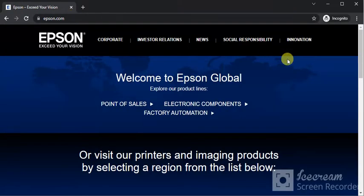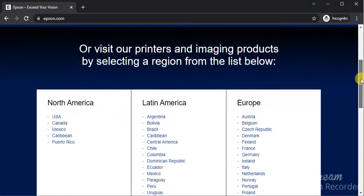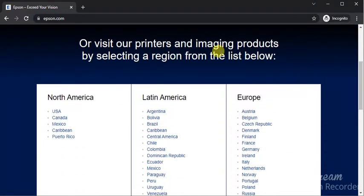You will find this website where you need to scroll down and here you need to select your region. So I am going to select USA.